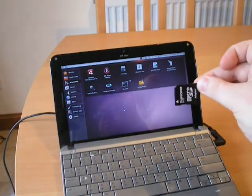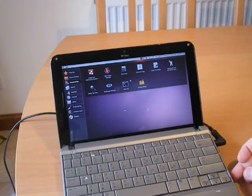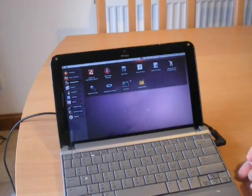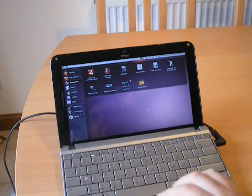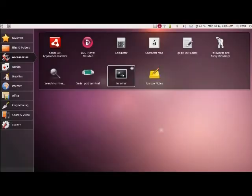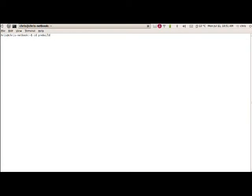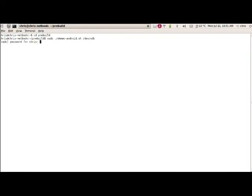Now I'm going to demonstrate loading Android onto the ferret board, booting it from an MMC card. Firstly, I have downloaded an image of Android 2.2 from the ferret board website. Now I'm going to run a script which formats and partitions my MMC card, copies over the bootloader along with the Android operating system.